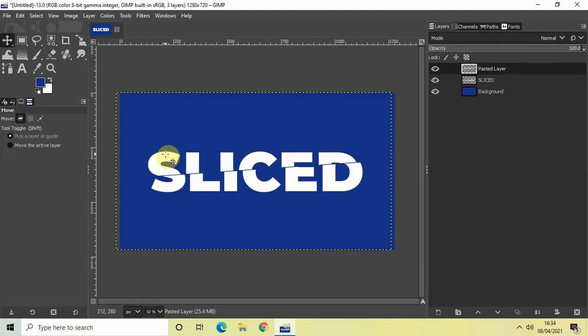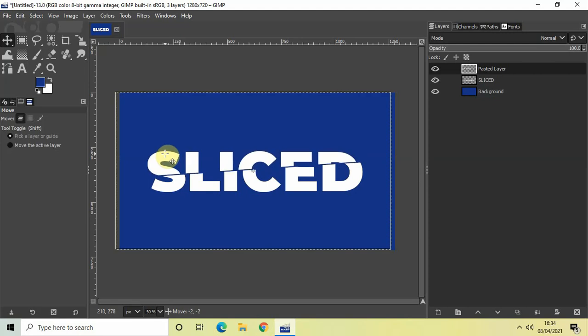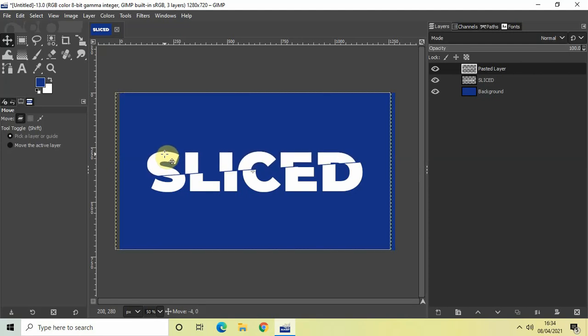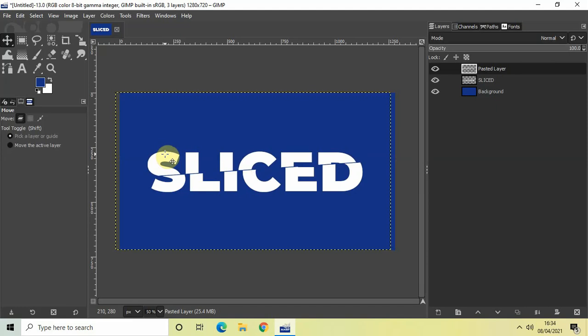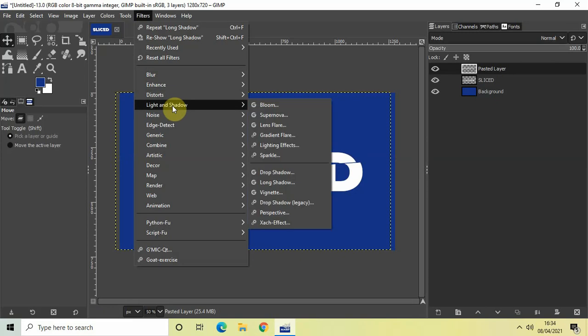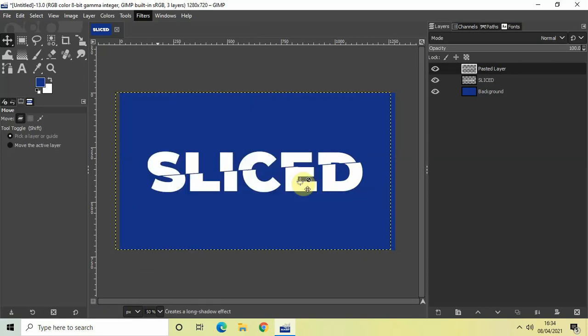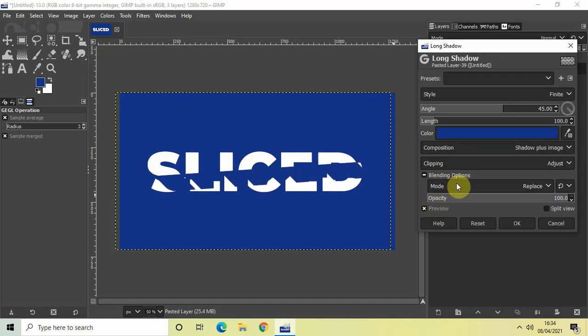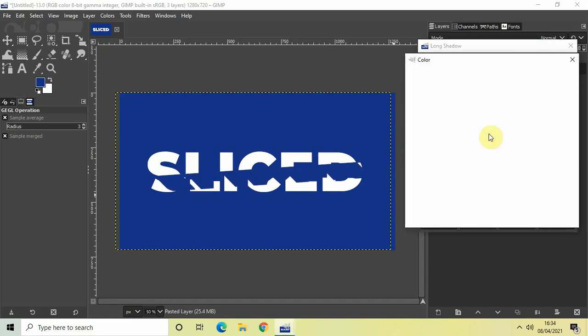And so one final thing which I would like to do is I would like to add a little shadow. And so normally in such cases you add the drop shadow, but I would like to add a long shadow. So go to filters, go to light and shadow and right here you will find this long shadow option. So select that. And first of all, let me just change the color to black.